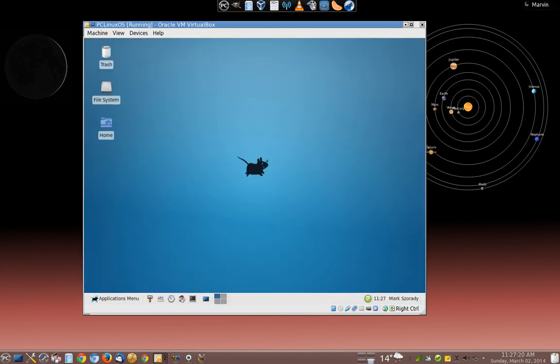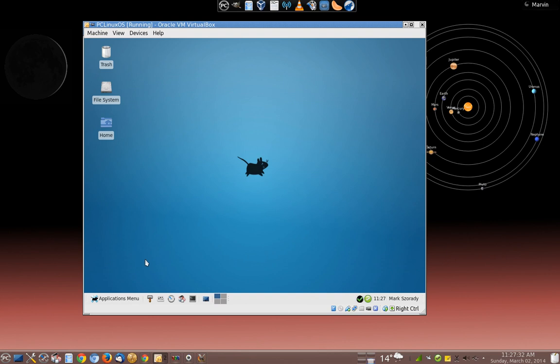And here is XFCE. Again, completely different look. Very lightweight. Booted very, very fast. And it has a lot of different things available.